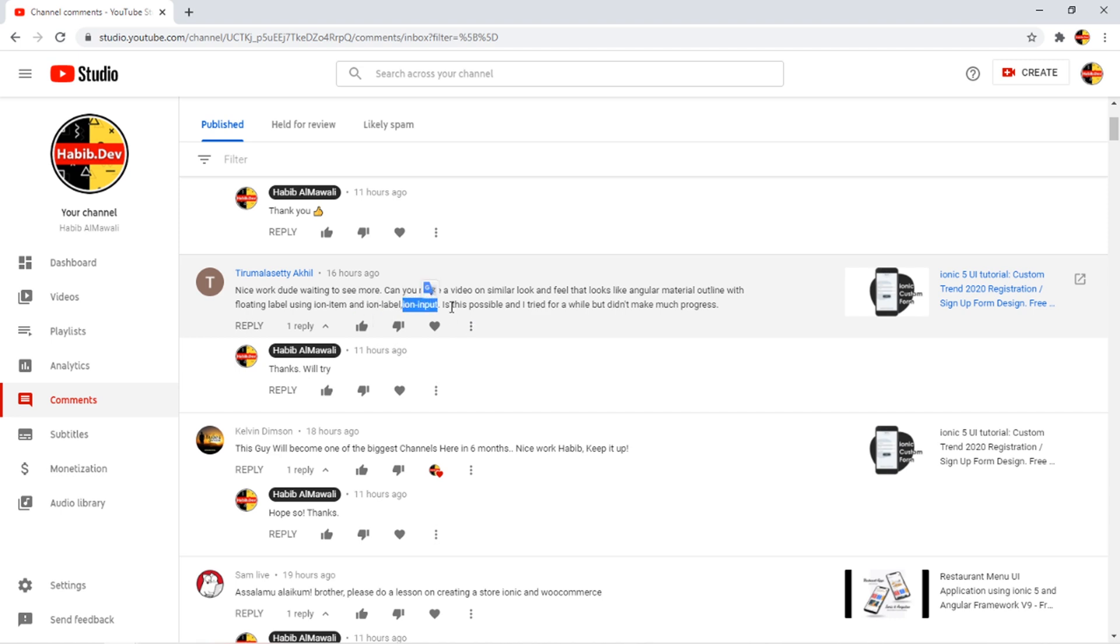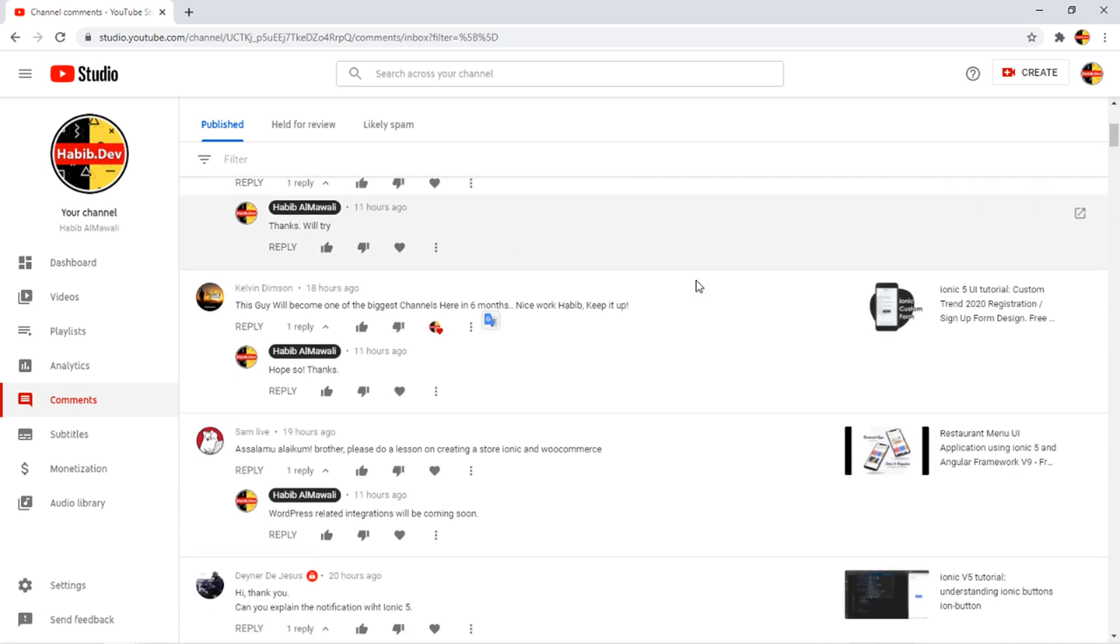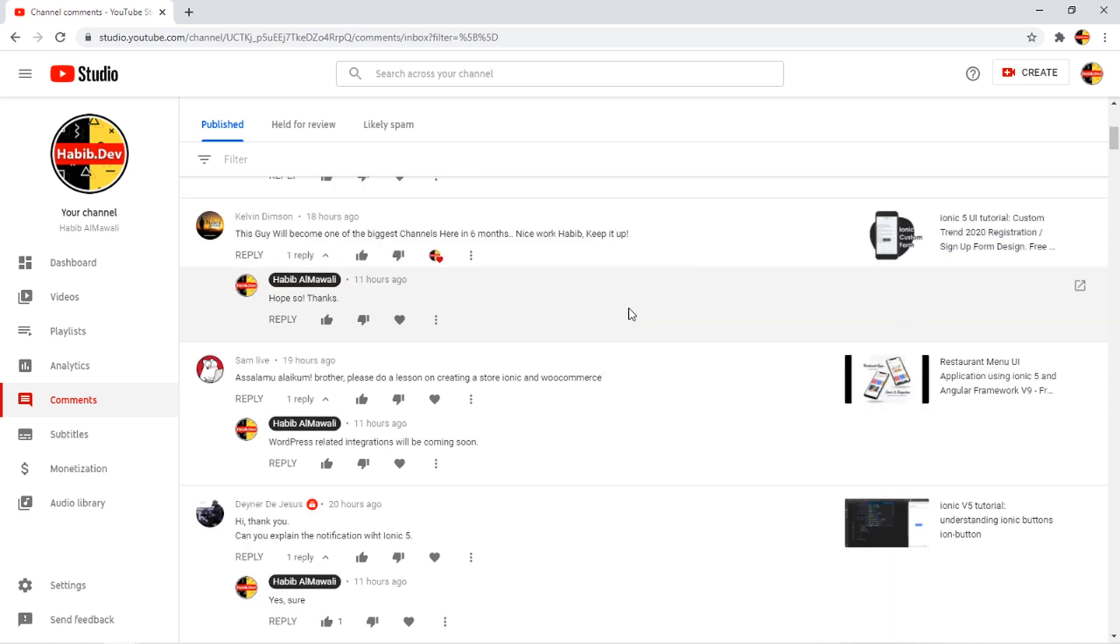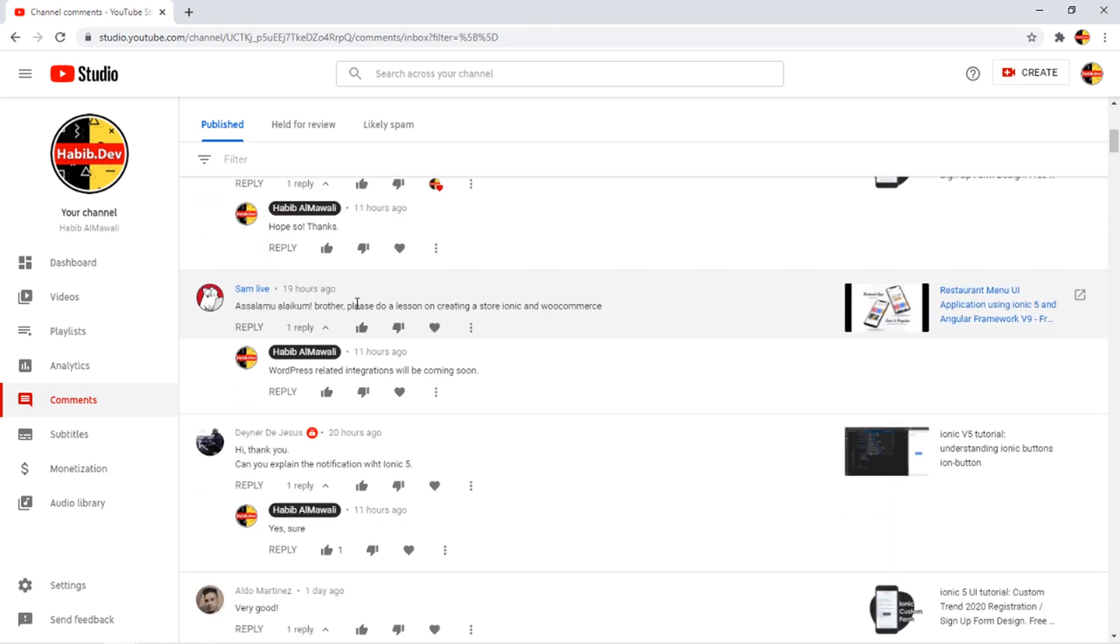Is this possible? Yes it's possible but this seems will take time, so in the coming weeks. This guy will become one of the biggest channels here in six months. Nice work, keep it up. Thank you very much, I hope so.